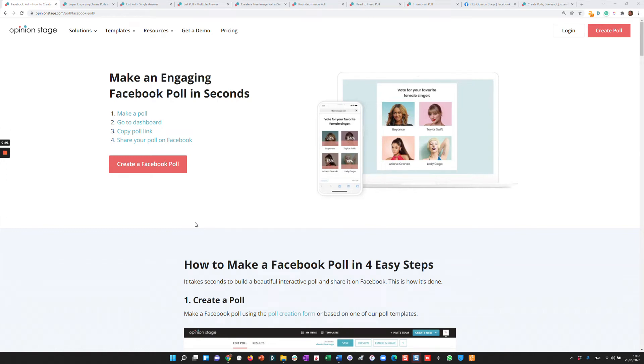Hi there, this is Asaf from Opinion Stage. It used to be possible to create polls on Facebook using the internal Facebook poll option in your stream and in your page. But now Facebook only allows you to do that in a group.